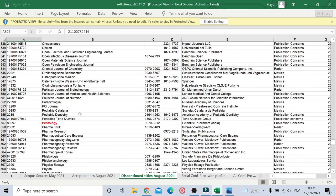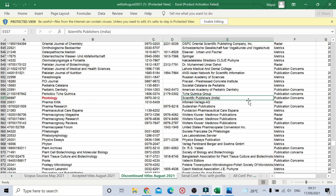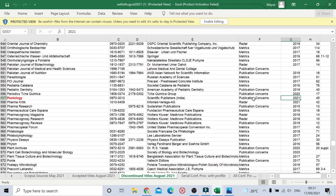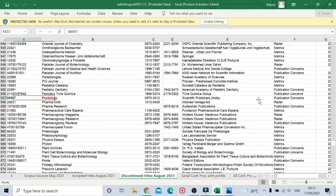Next is Pastology, serial number 557. You can see the ISSN number and the publisher is a scientific publisher from India. The reason here is also 'publication concern' — there might be some bulk publication concern, but they haven't specified details. Coverage is till 2020-21, Volume 45, Issue 1, page range 36 to 40.